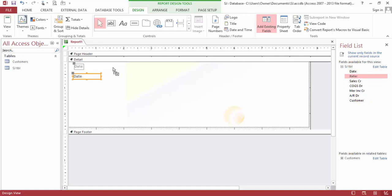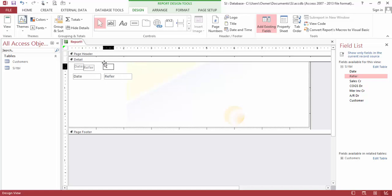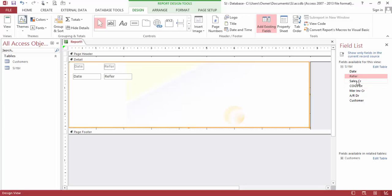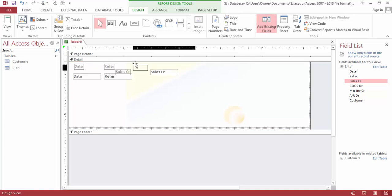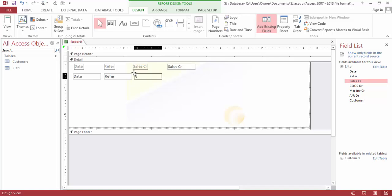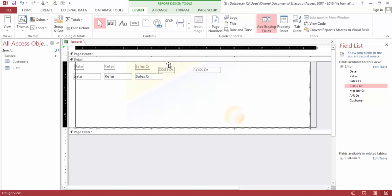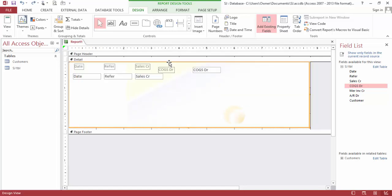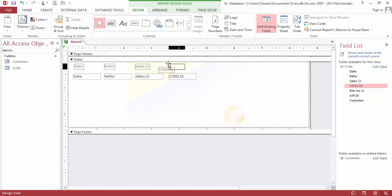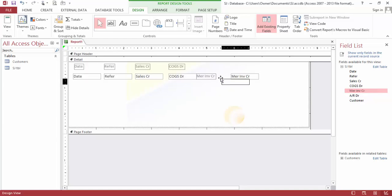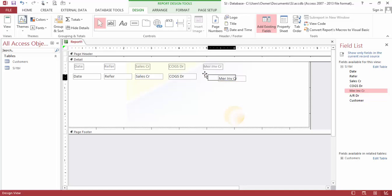And let's fill in this blank. We need the date right here, we need the refer right here, cost of goods sold right here, merchandise inventory.